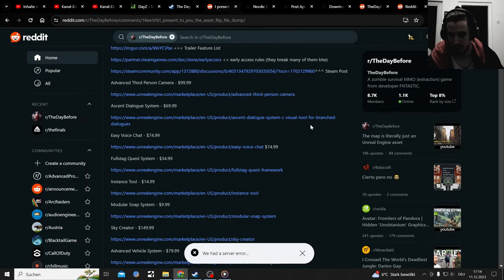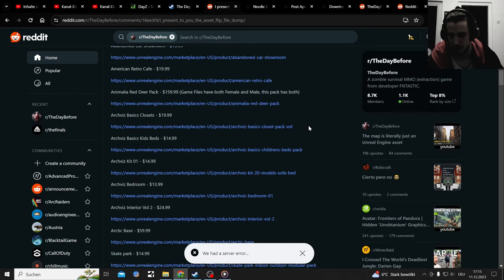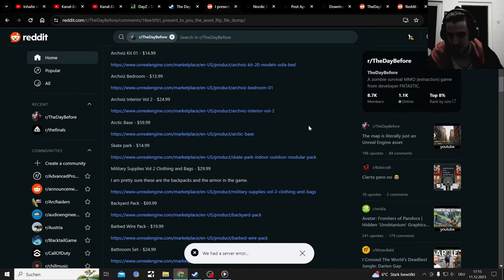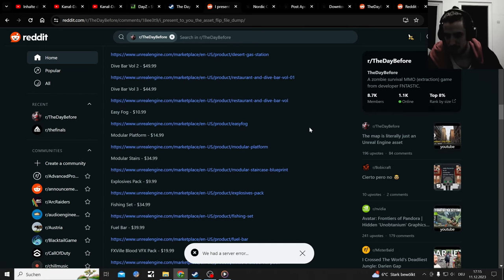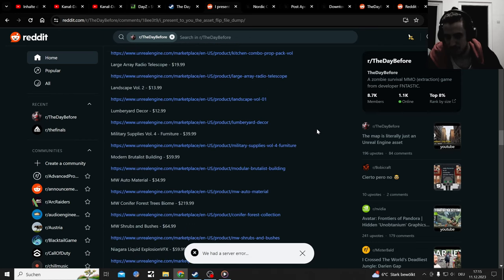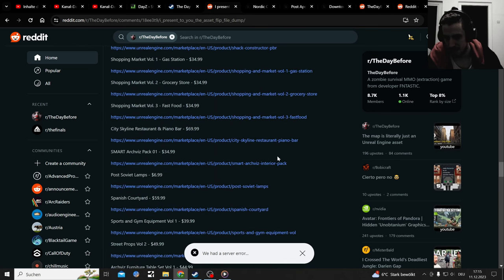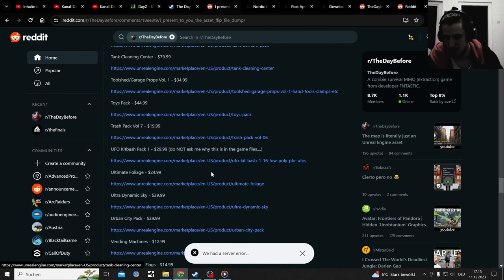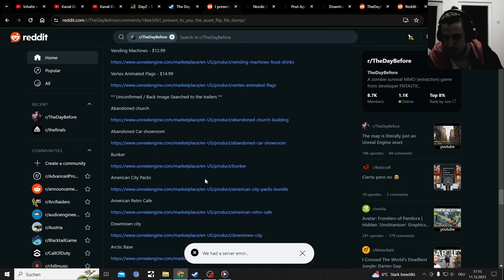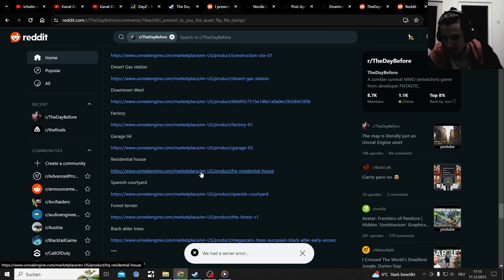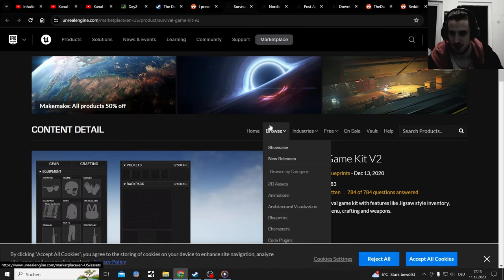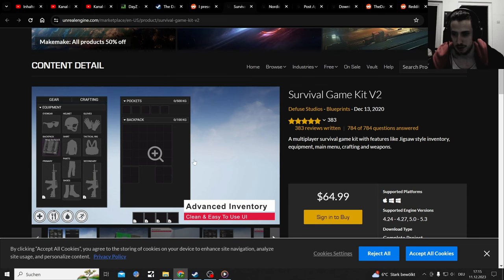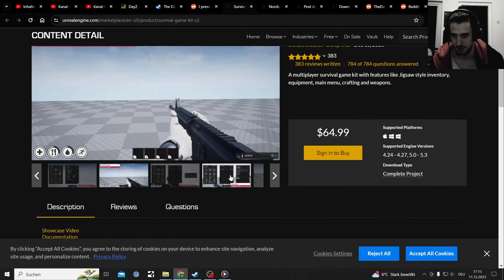There's so much here. Let's look at that list. They pulled the game together with asset flips pretty much - everything. So many asset flips, so much stuff: landscapes, rooms, sandbags, server kit, Spanish courtyard, tank barrier pack, ultimate foliage, abandoned church, Arctic base, downtown, west residential house, black order trees, inventory Steam system.